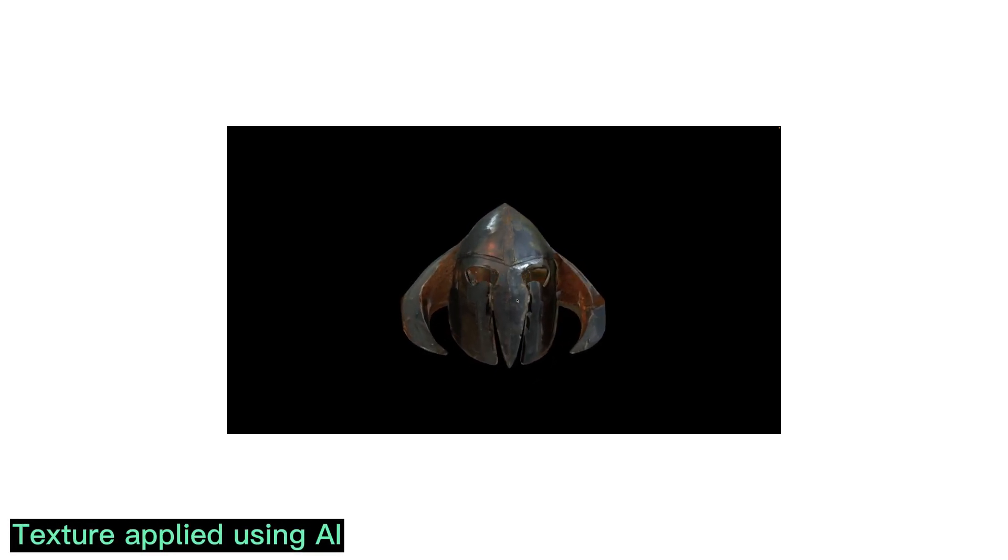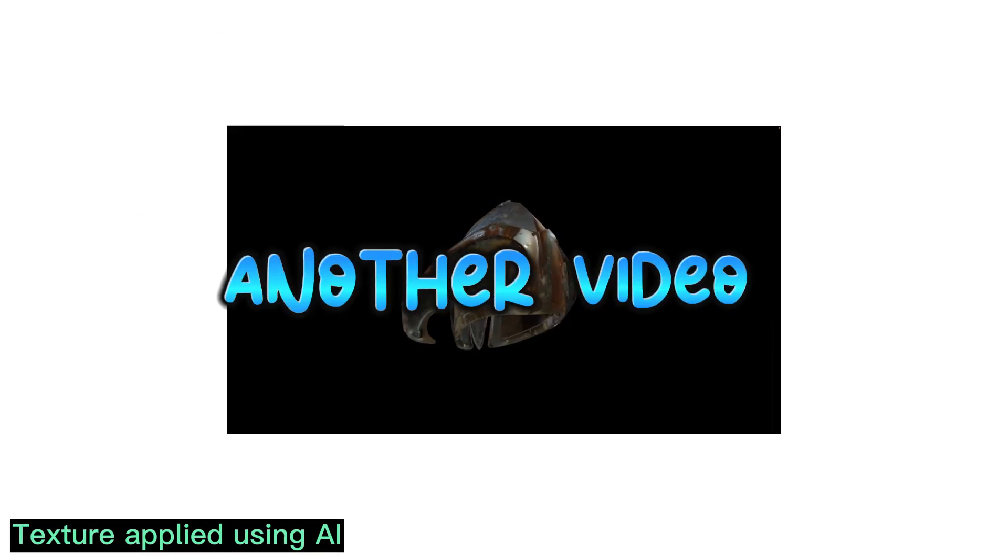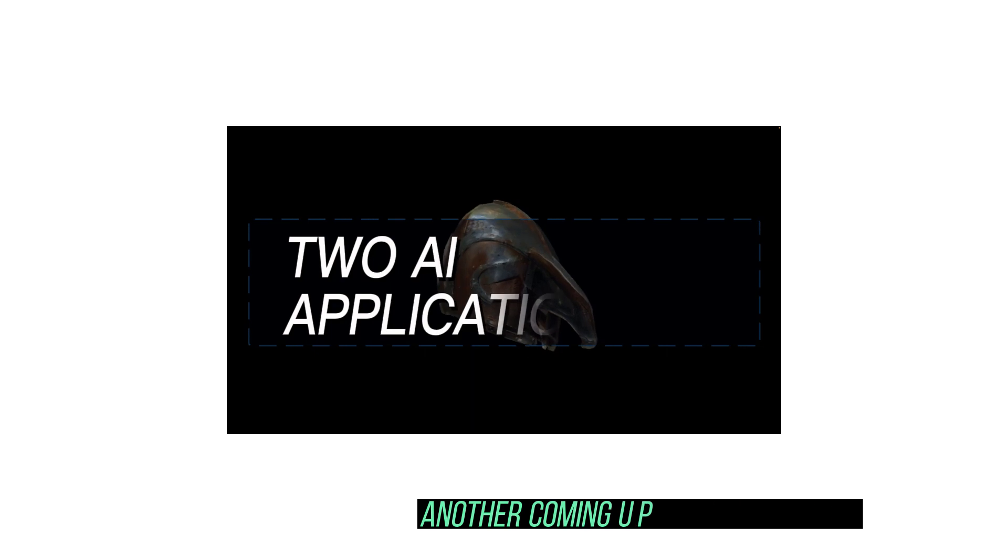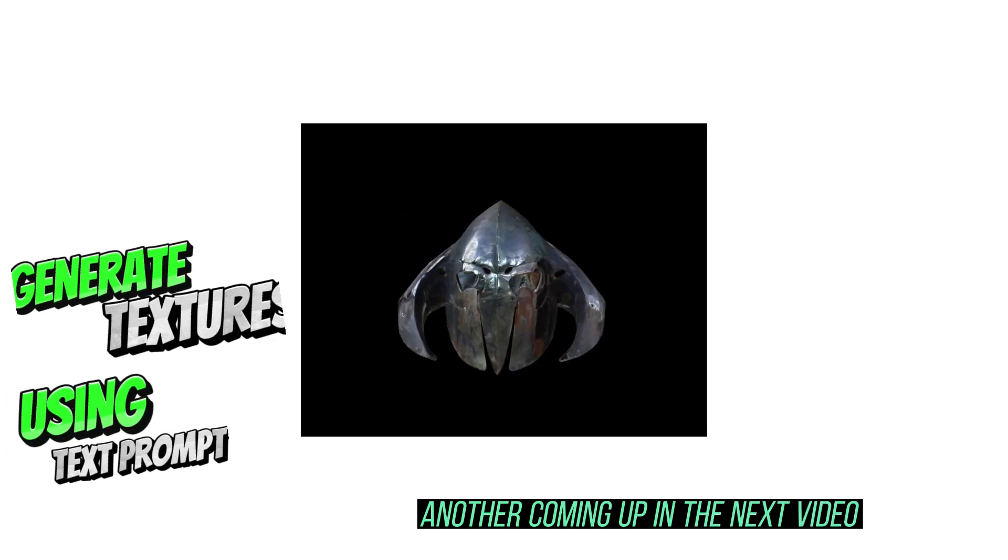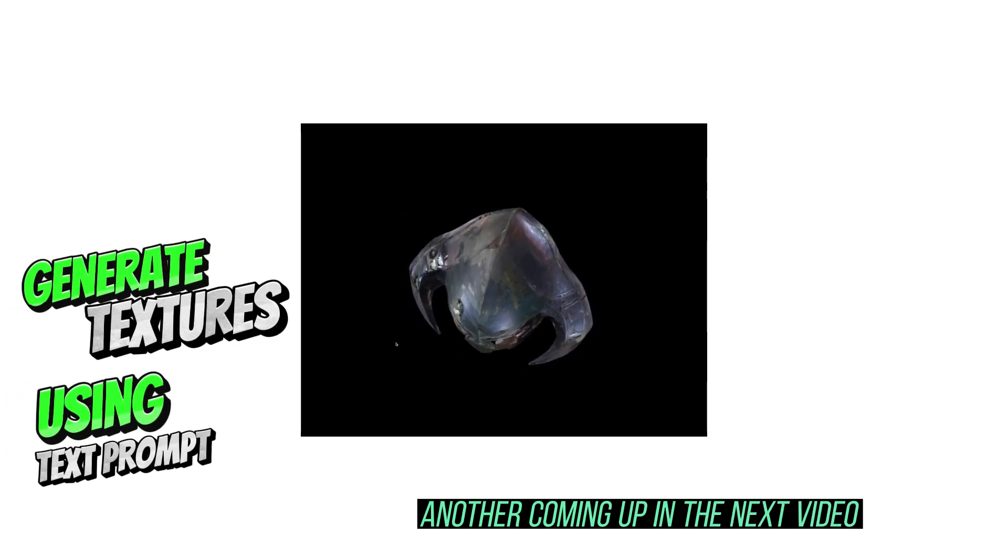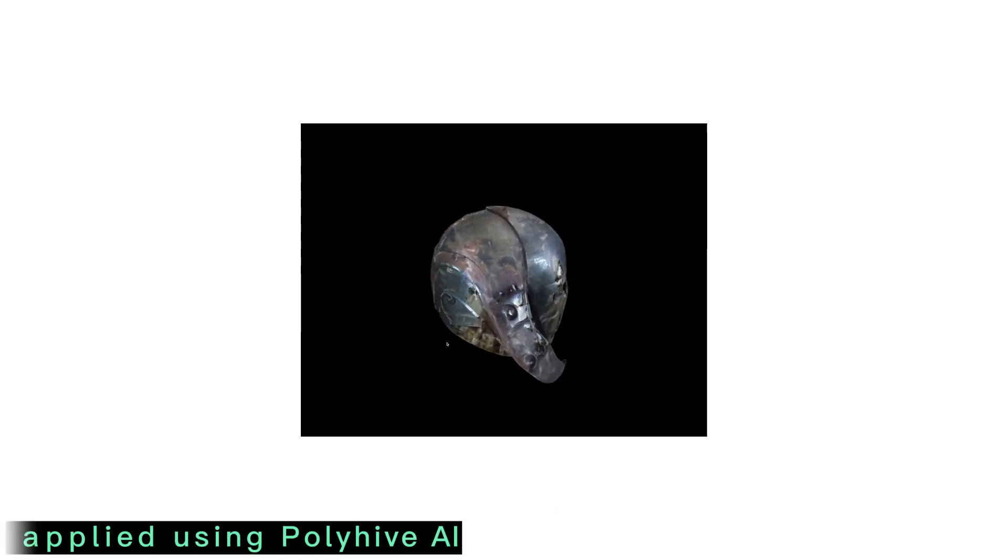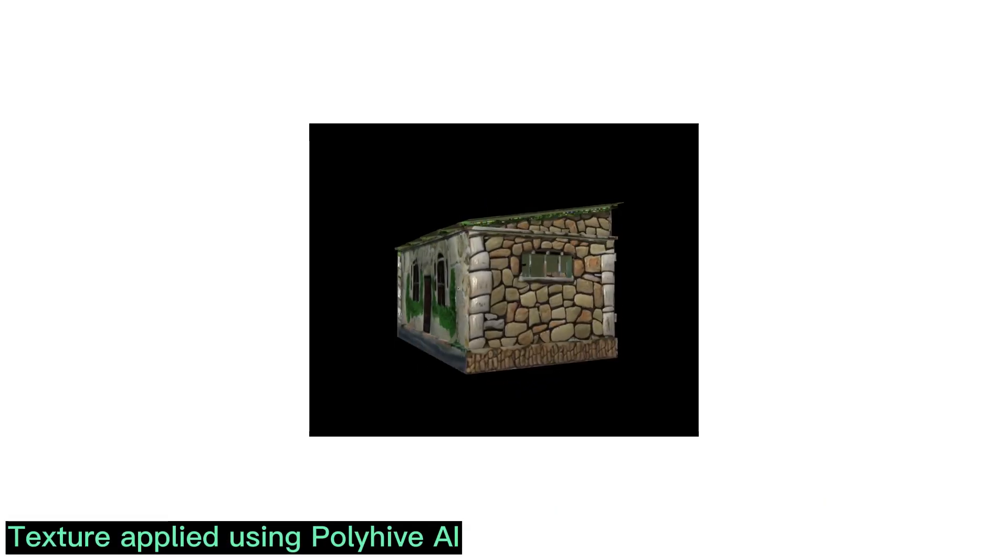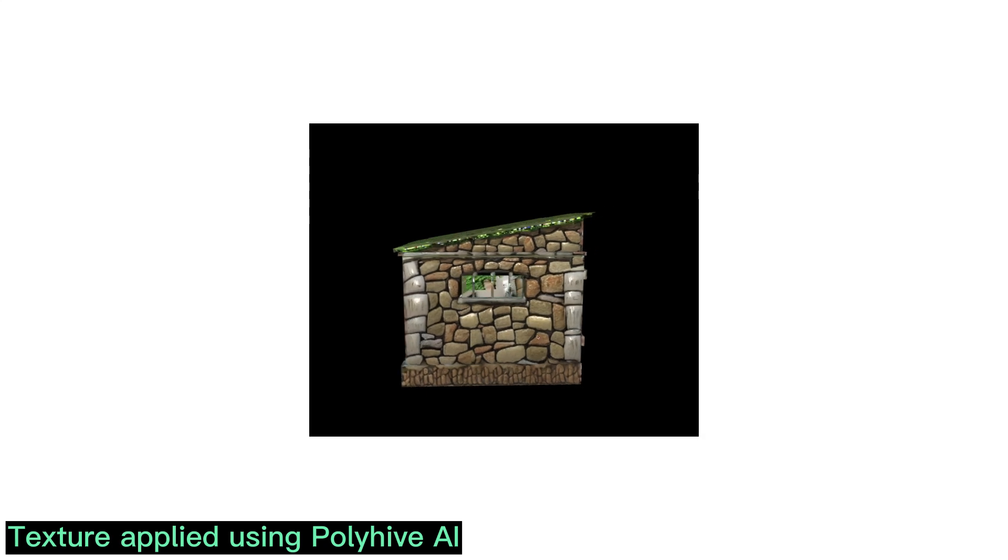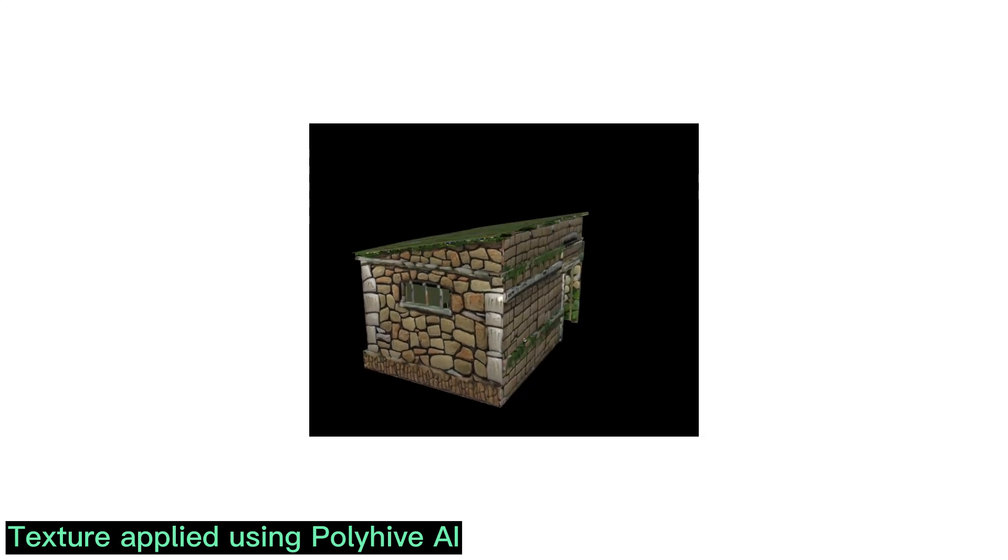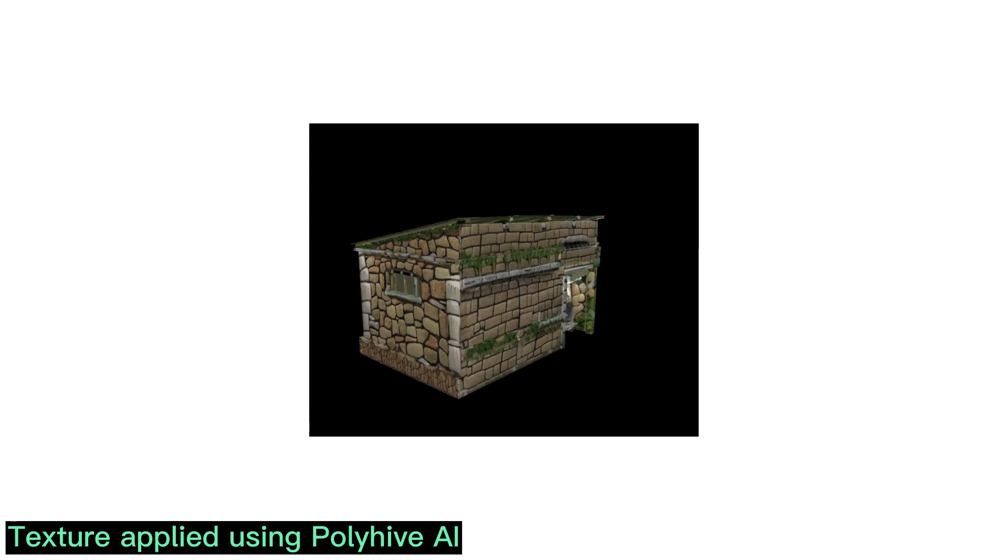Hello and welcome back to another video. In this video we take a look at two great AI applications that you can generate textures and automatically apply it to your 3D mesh or model, and import it into any 3D software. So let's dive in and look at the first one.